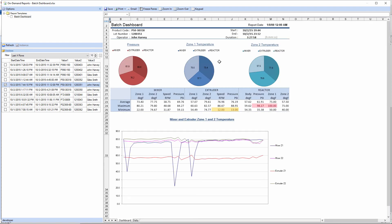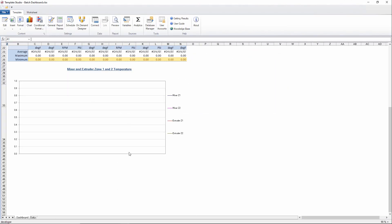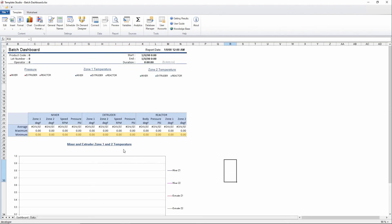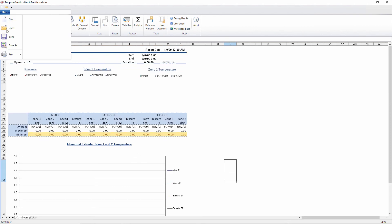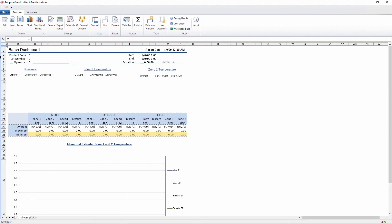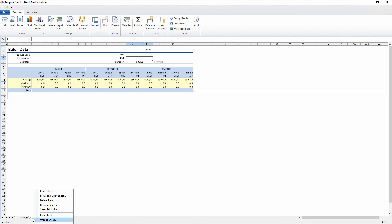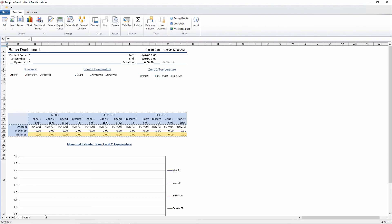So the next thing that we can do is we'll go back. I don't know why this sheet is scrolled down like this. Let's put it back the way it should be and save it. And then I'll hide the data sheet here as well. So we'll save the template.